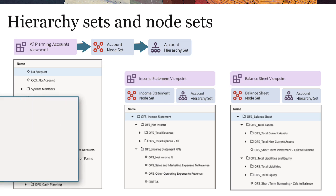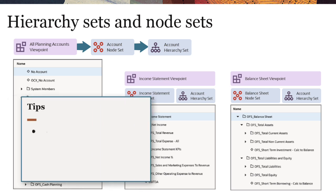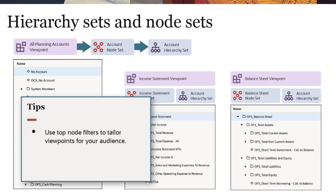By using top node filters in node sets, you can tailor viewpoints for your audience and restrict viewpoint access by configuring view filters.